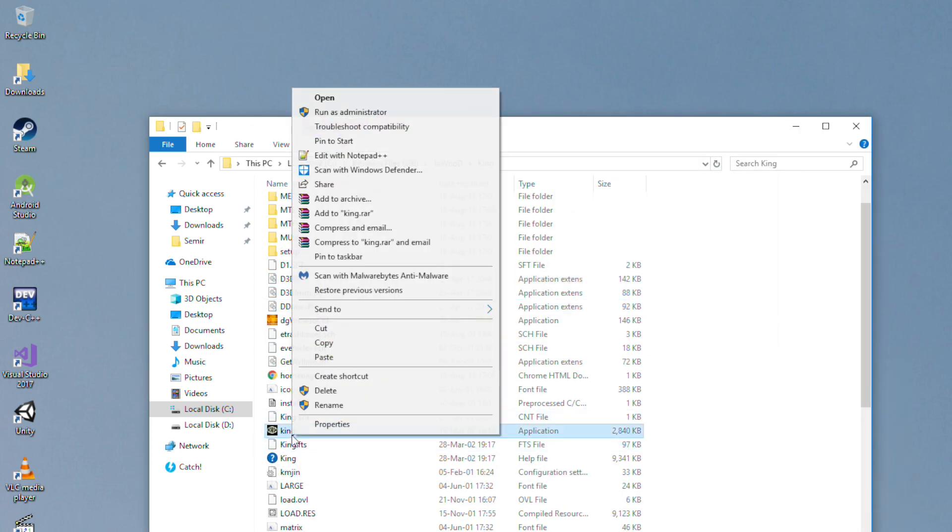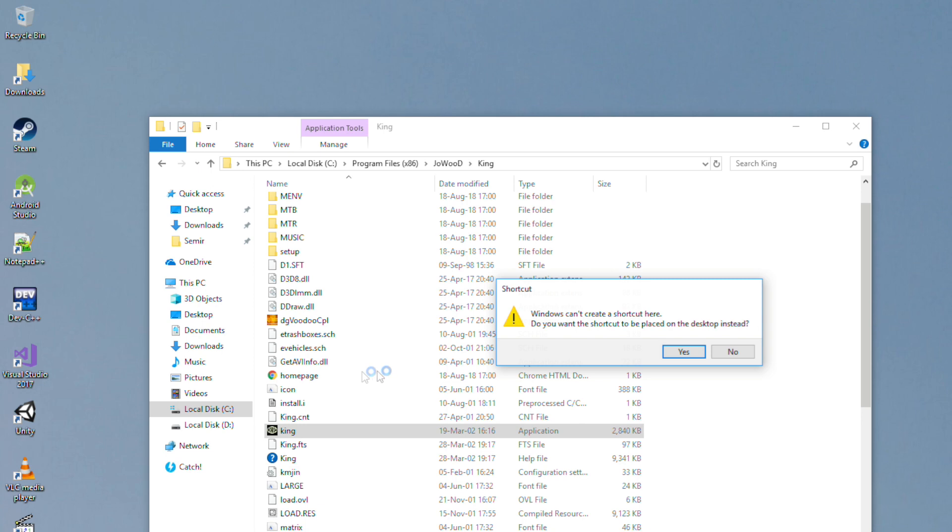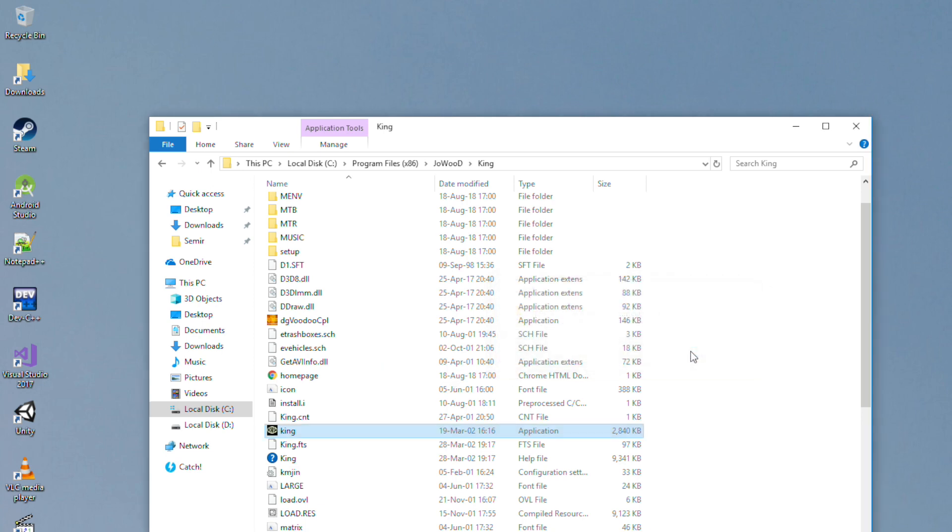That's it. Also, I'll recommend you to make a shortcut on the desktop for the game, like this.